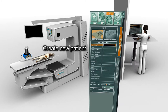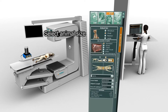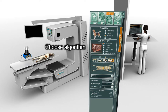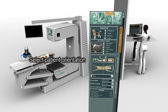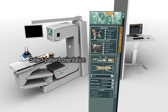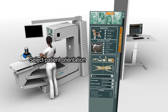Next, create a new study or enter the details of an existing patient as shown. Select the patient size using the icons as reference, choose the desired algorithm, and select the patient orientation on the table relative to the stationary gantry.